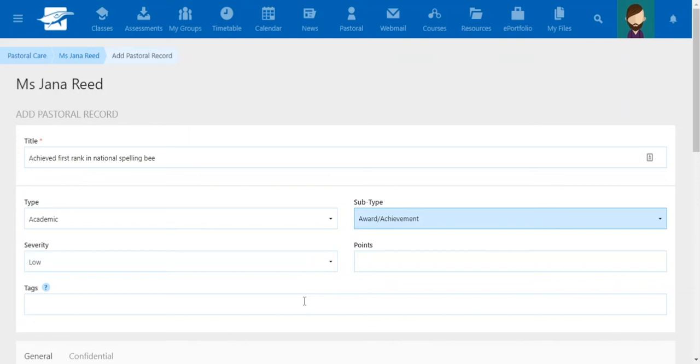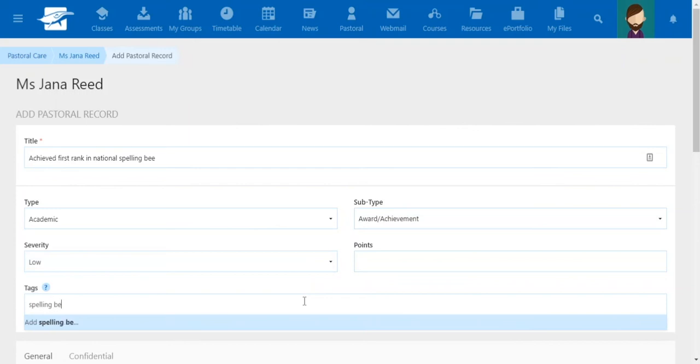Tags help with filtering later to create your report of choice.